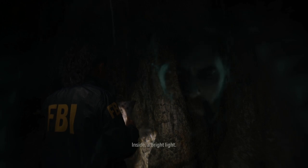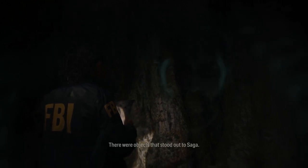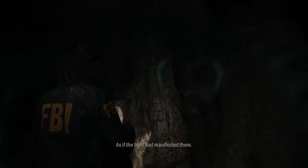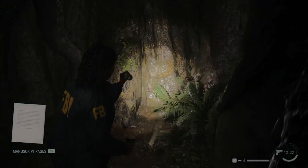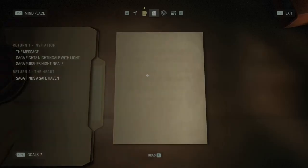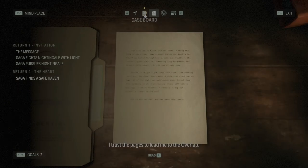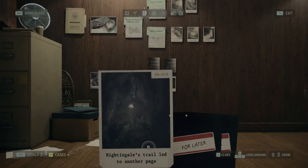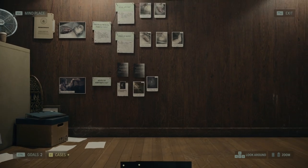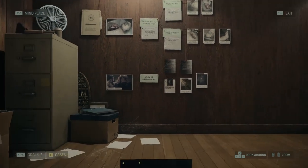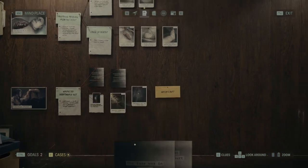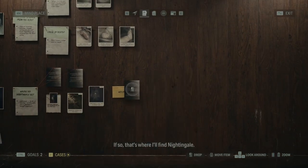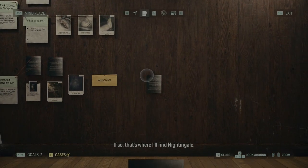Saga stepped into the Witch's Hut. Inside, a bright light. There were objects that stood out to Saga, as if the light had manifested them. The Witch's Hut. I trust the pages to lead me to the overlap. Is the Witch's Ladle the doorway into the overlap? If so, that's where I'll find Nightingale.